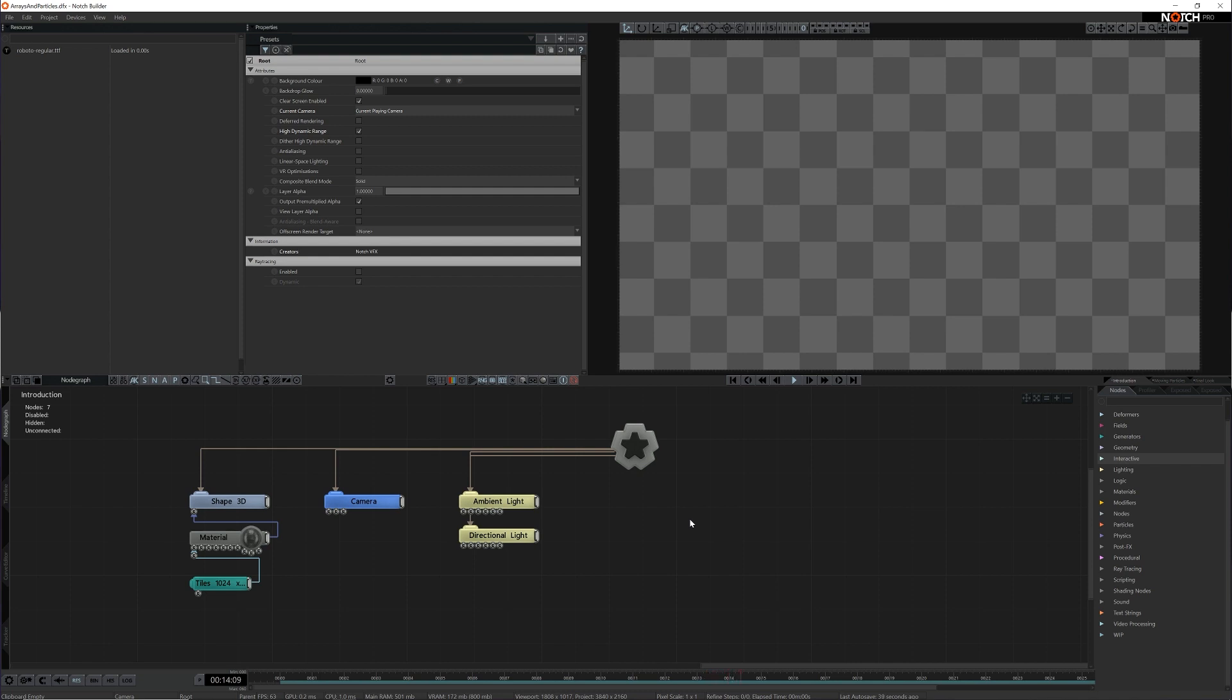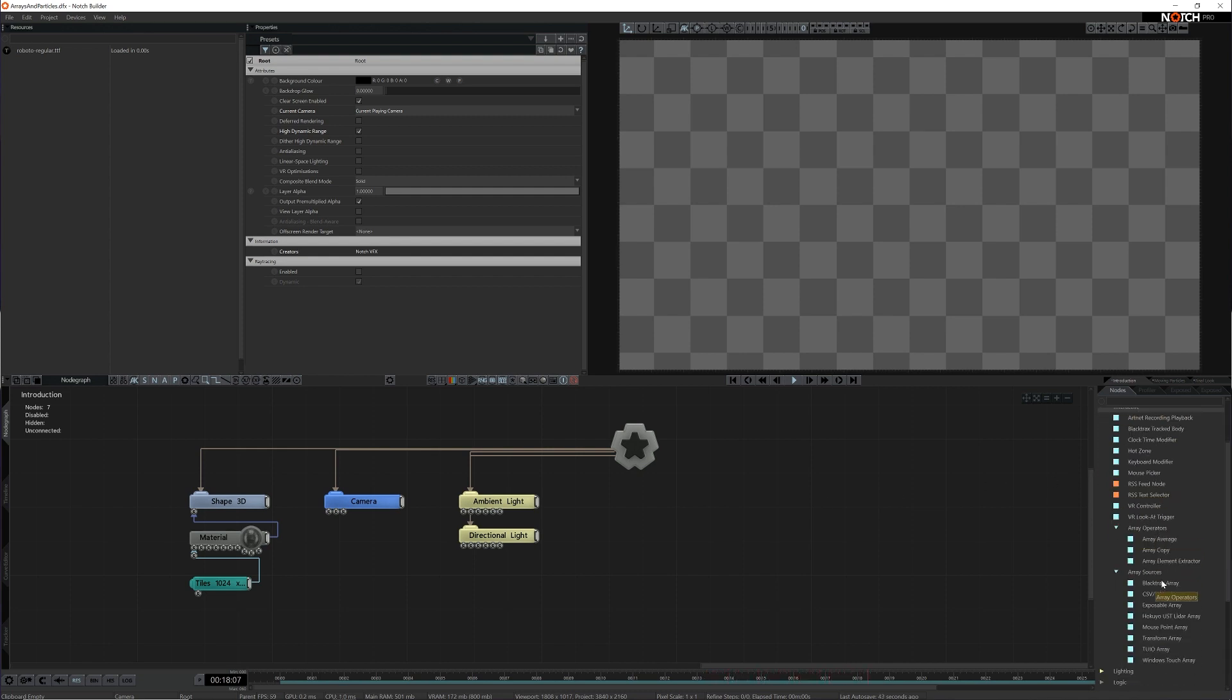They are primarily Transform Array Nodes which can be used as sources for systems like Cloners, but we've expanded on their capabilities to allow them to copy child nodes too.